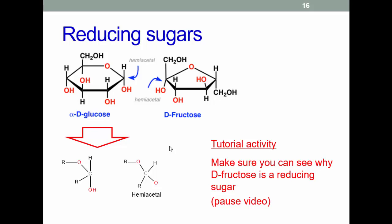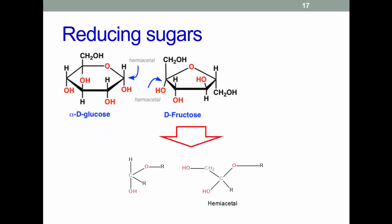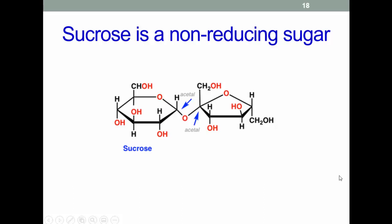As a tutorial activity, pause the video and make sure you can explain why fructose is a reducing sugar. If you look closely, you can see a carbon atom attached to both an –OH and an –OR group, making it a hemiacetal — therefore it will take part in Maillard reactions. Sucrose, on the other hand, doesn't have a hemiacetal group either in the linkages between the two monosaccharides or in the terminal group, so it can't be reduced and doesn't take part in Maillard reactions.